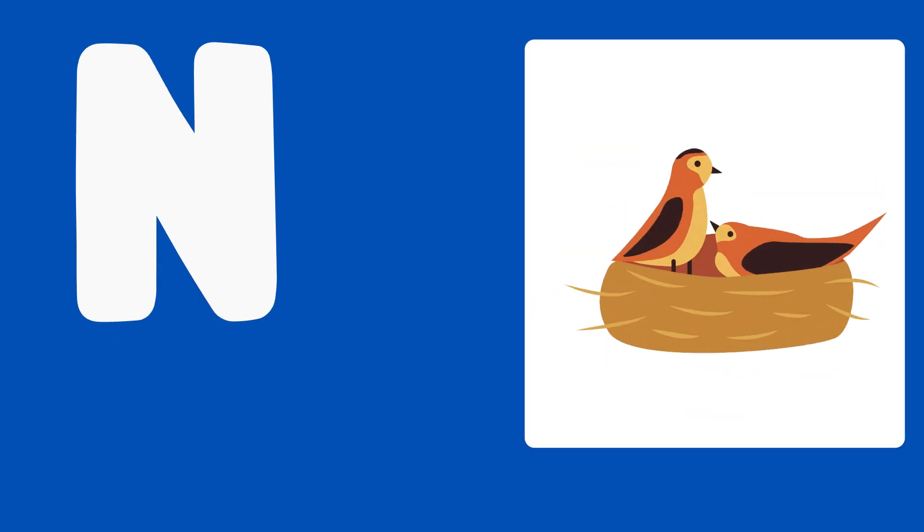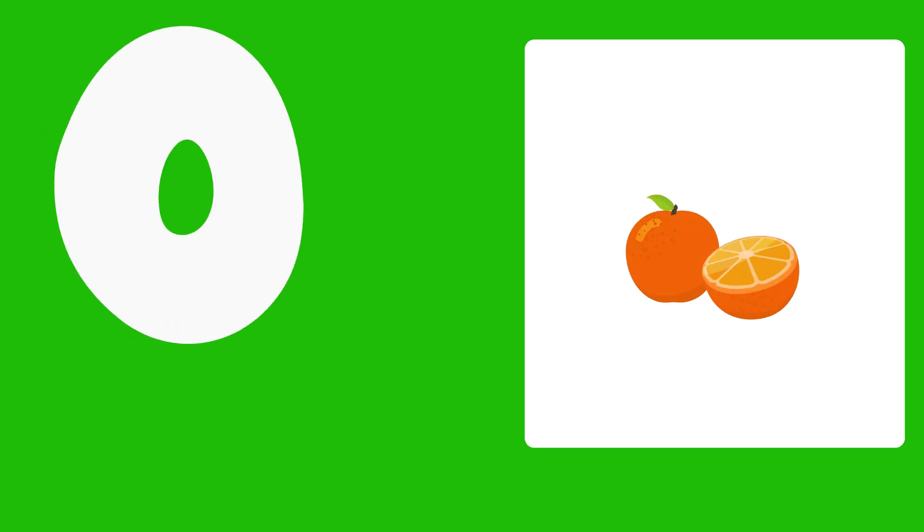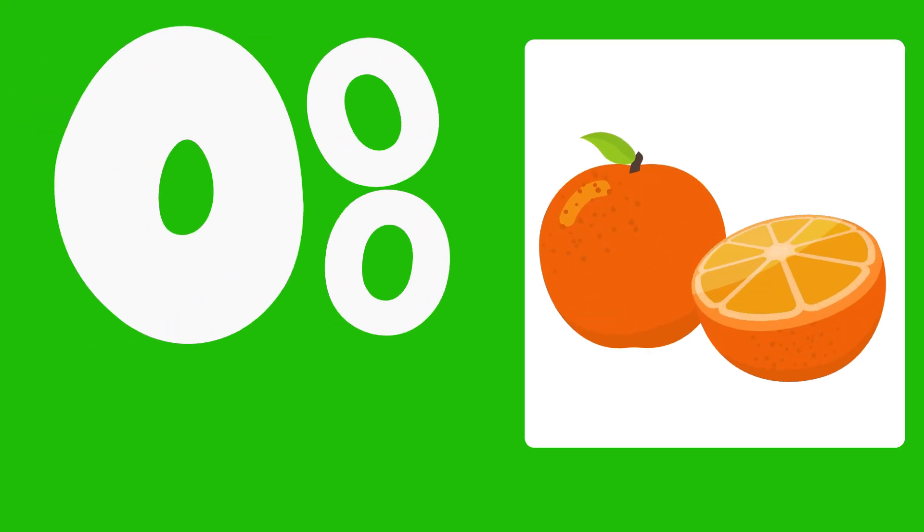N is for Net, N, N, Net. O is for Orange, O, O, Orange.